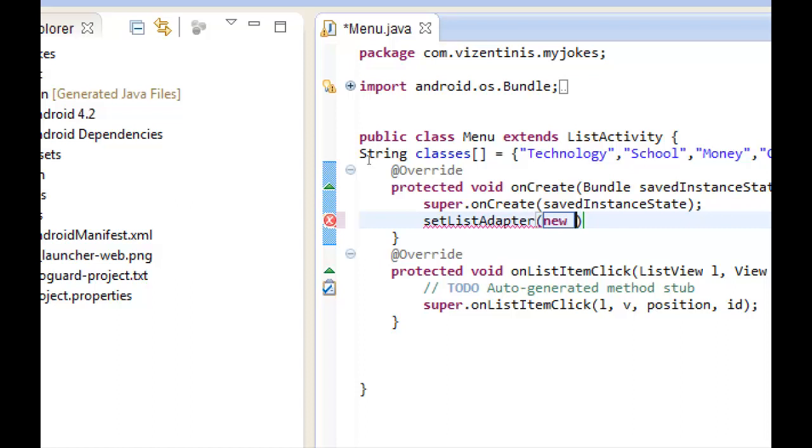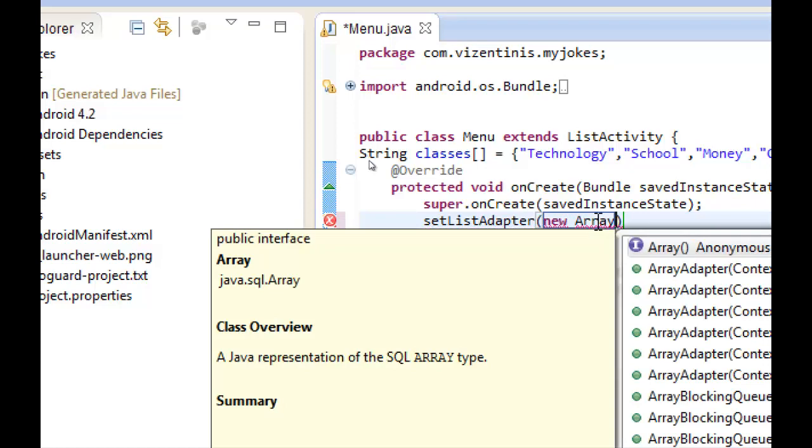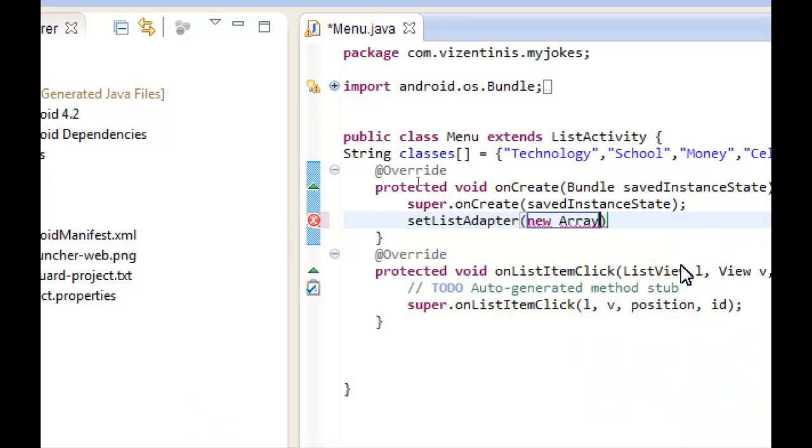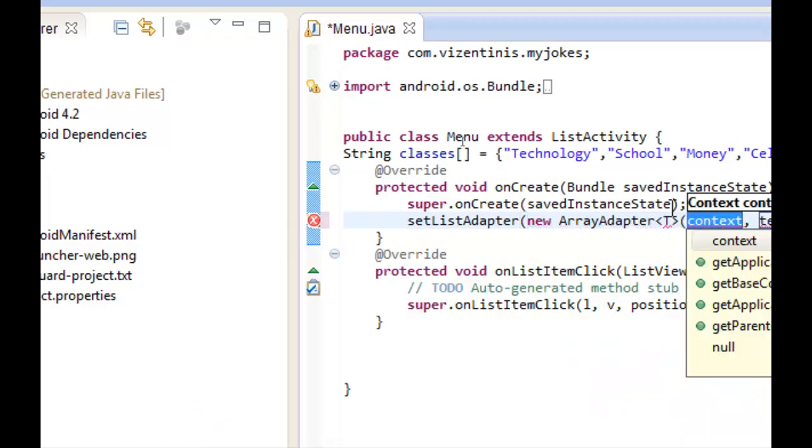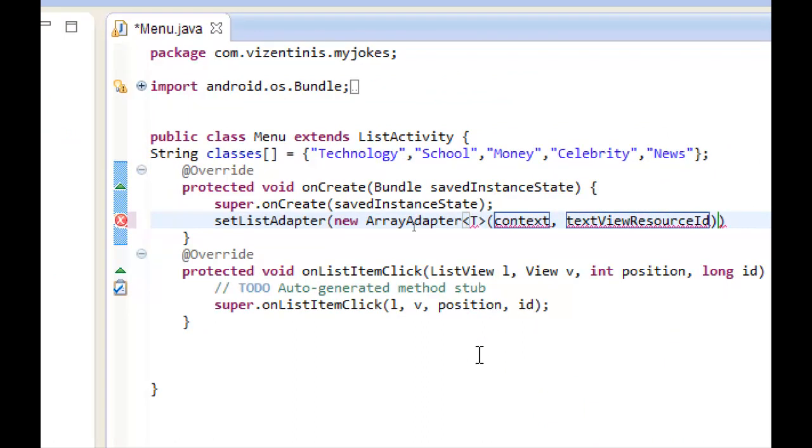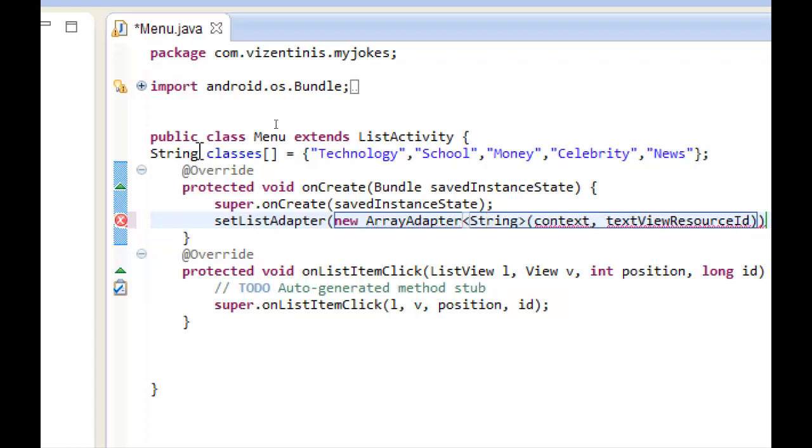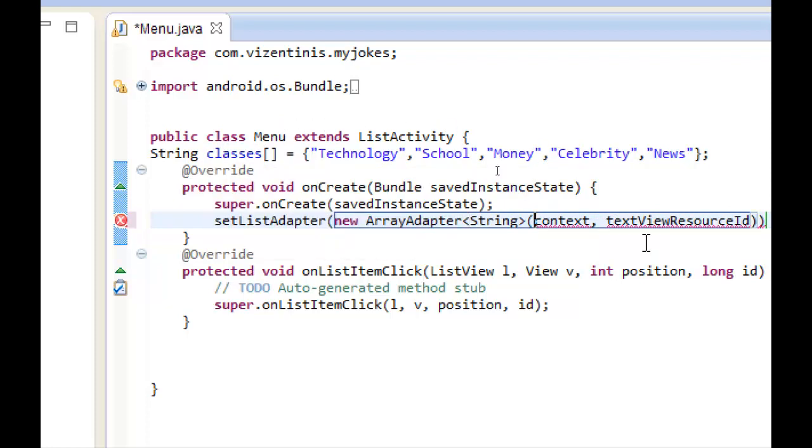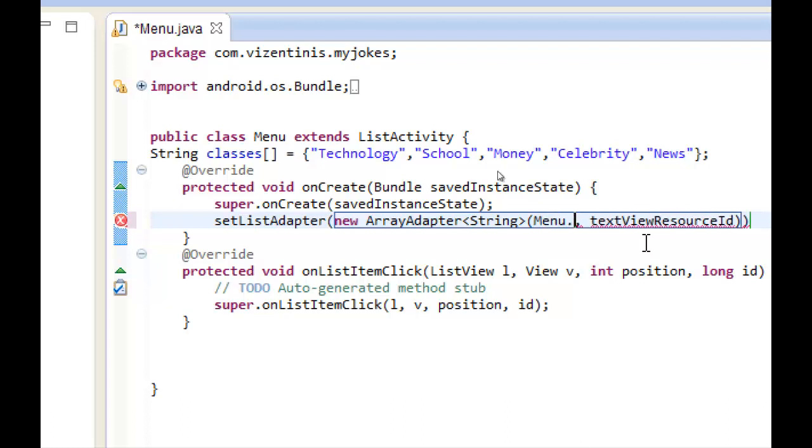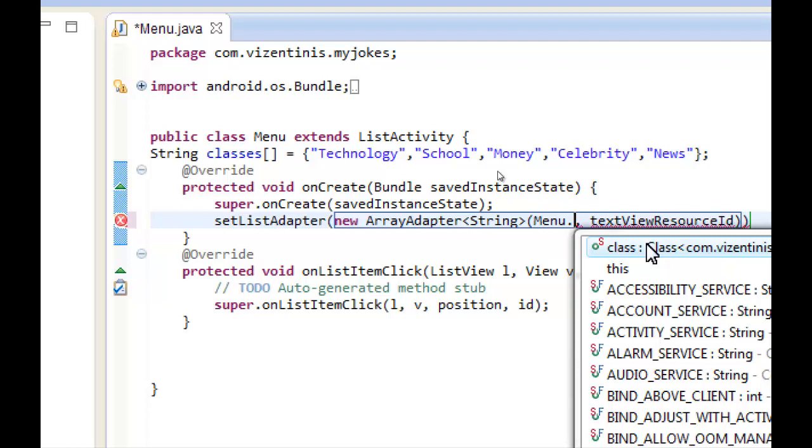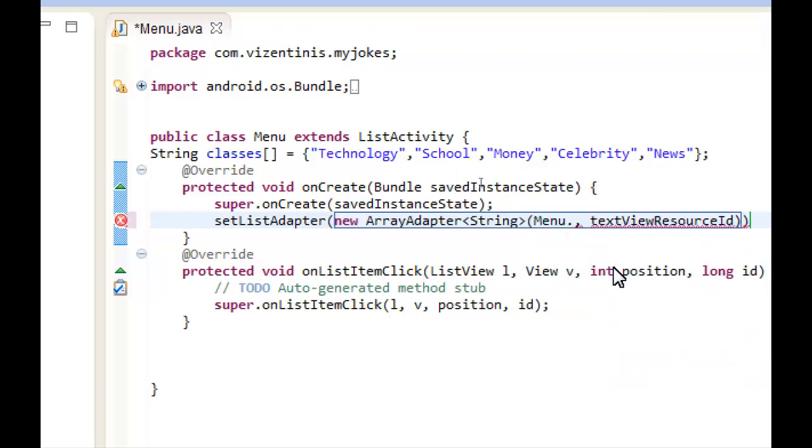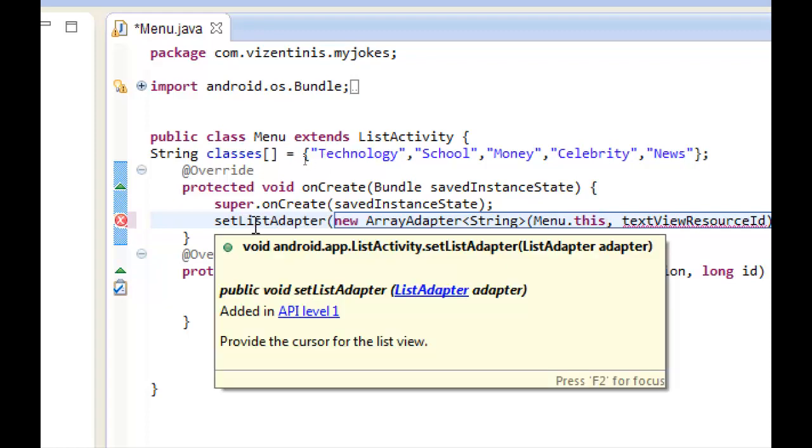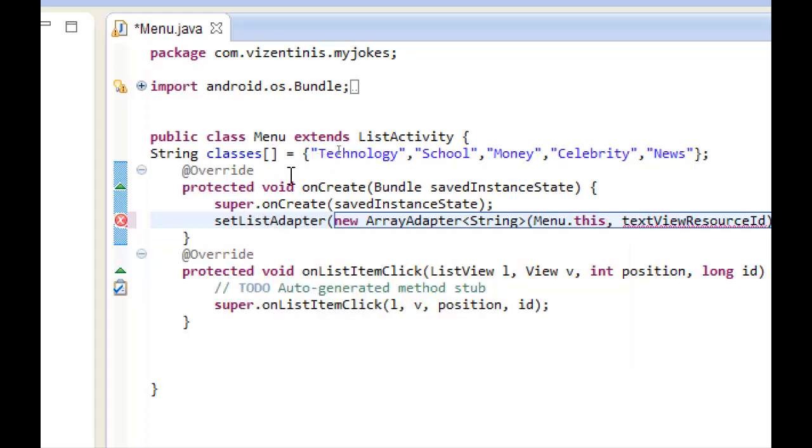I will write and select array adapter. Here we have to write our type which is string because we are going to refer to this array. Context parameter. We will use the name of our class which is menu and the keyword this, because we are going to use the list adapter in this class.